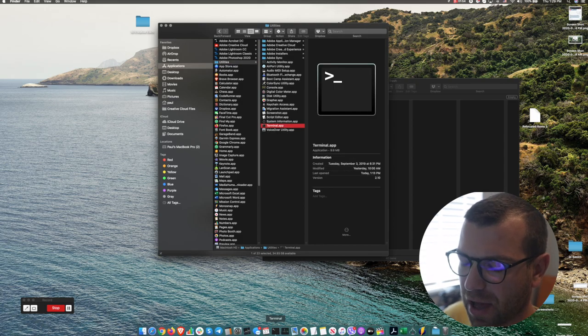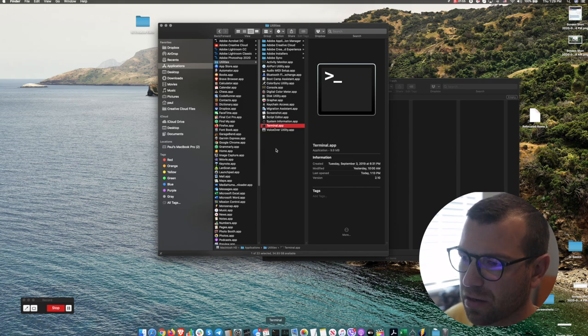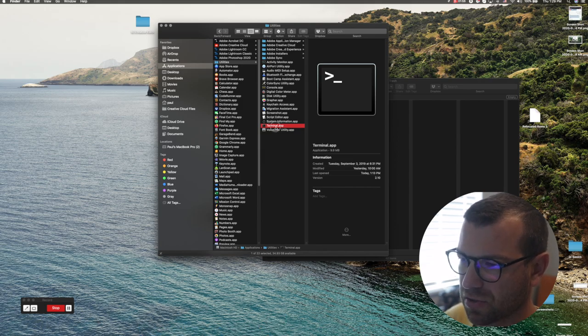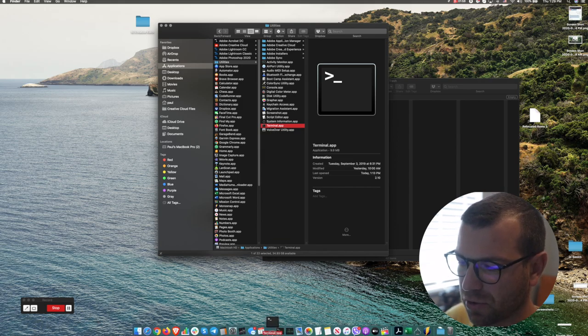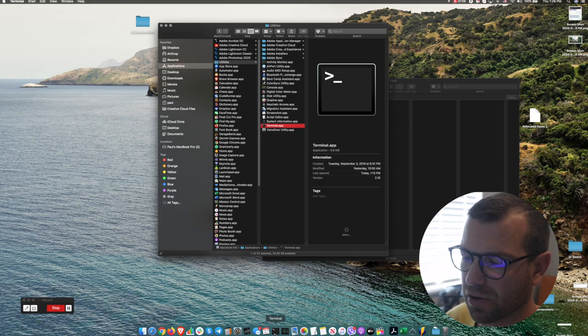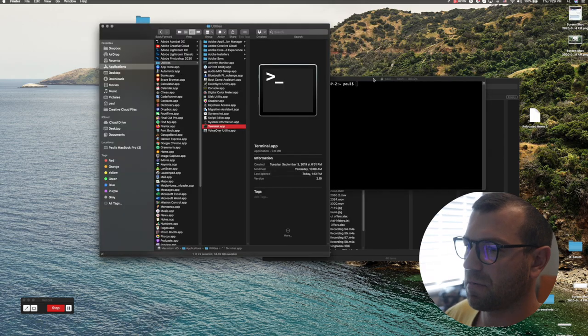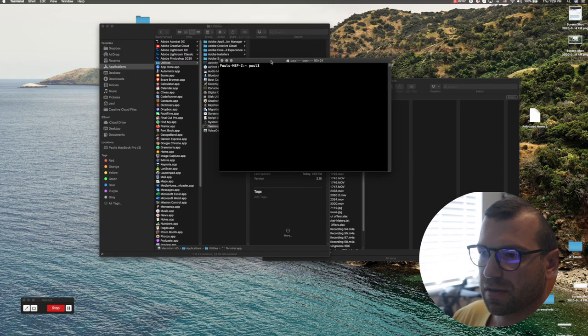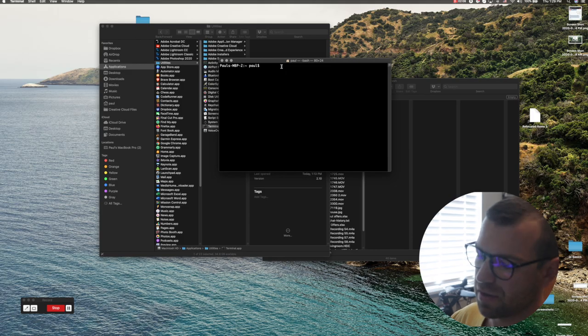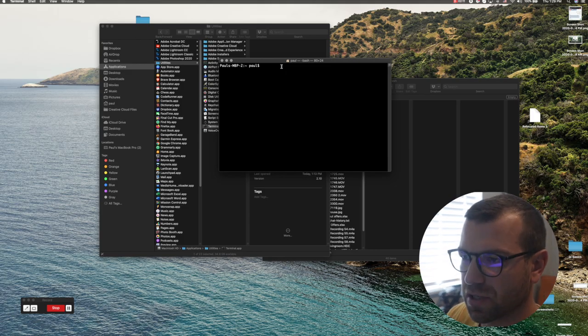If you don't already have Terminal app in your dock, you can just drag it and put it there. Since I have it there, I'll click on it. Once you open your terminal, you'll see this. There's only a couple of things you'll need to type, a few letters.